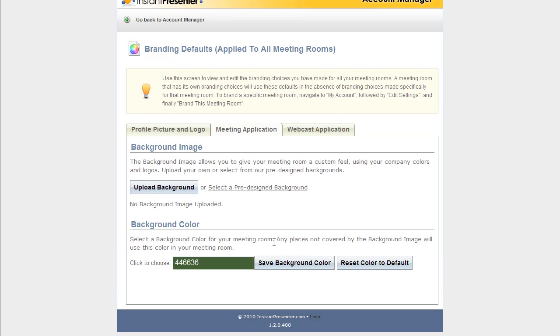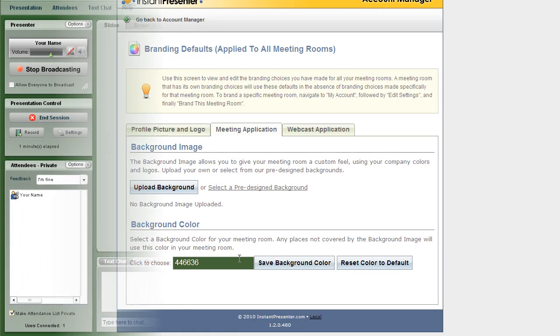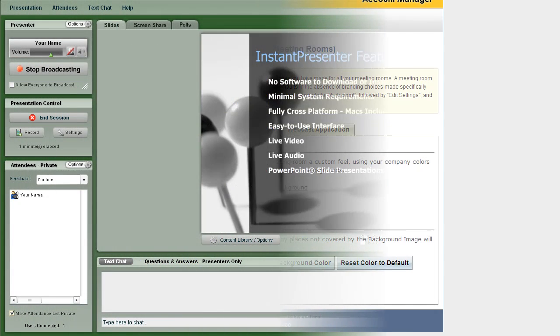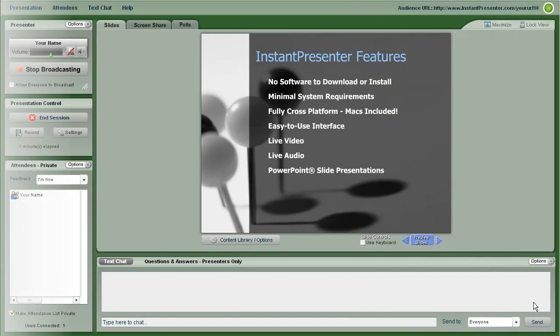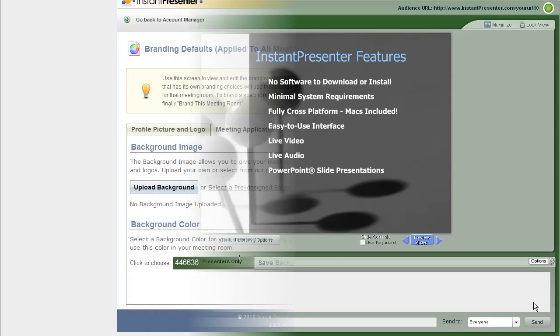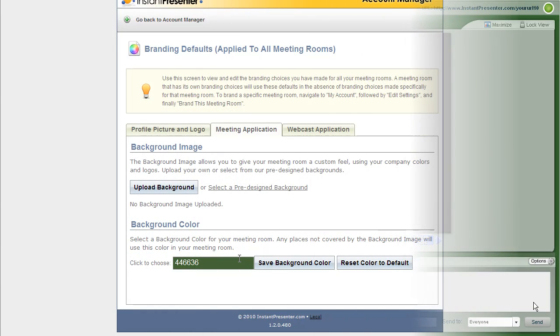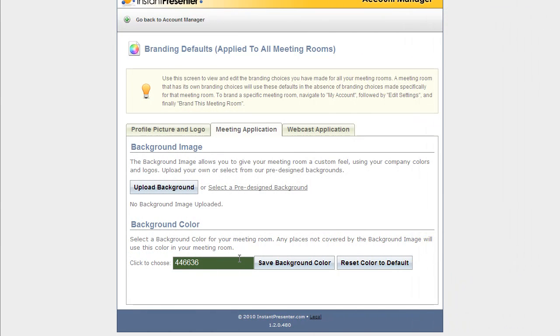And now as we see inside the live meeting application, we now have a nice dark green background. Now, if we had that image still up there, it would be in any place that image did not cover. It would be dark green.